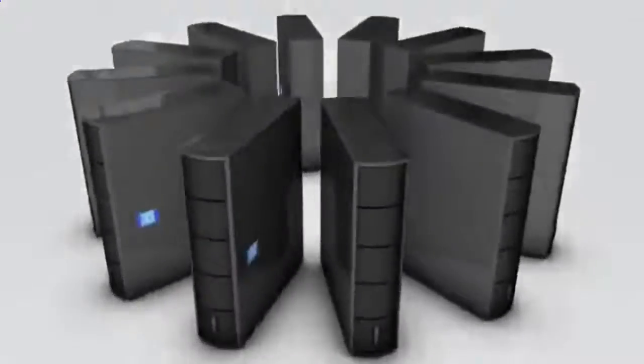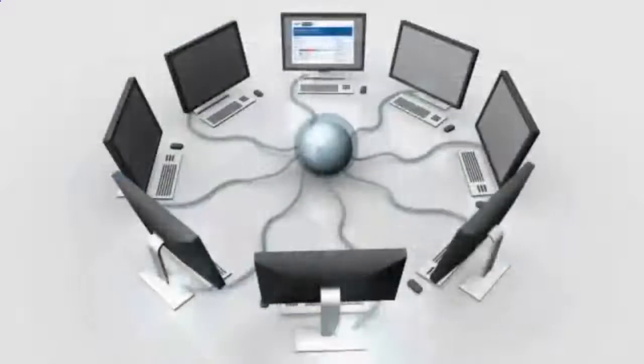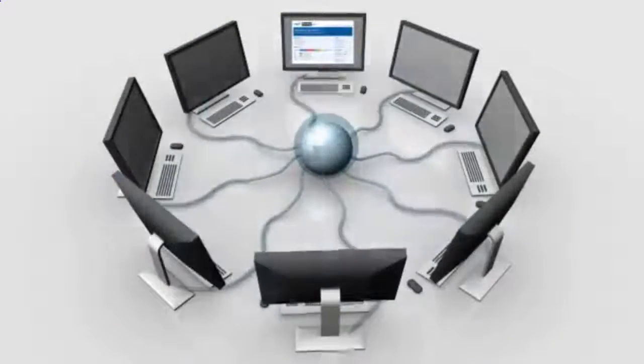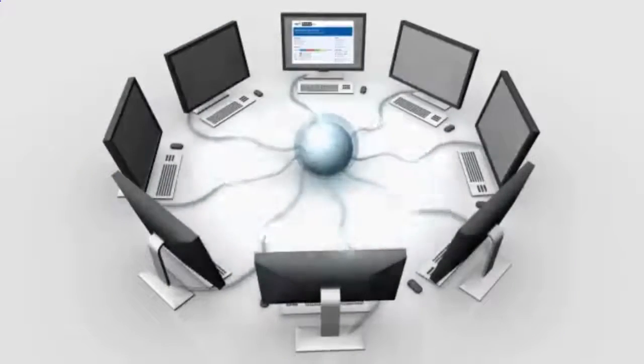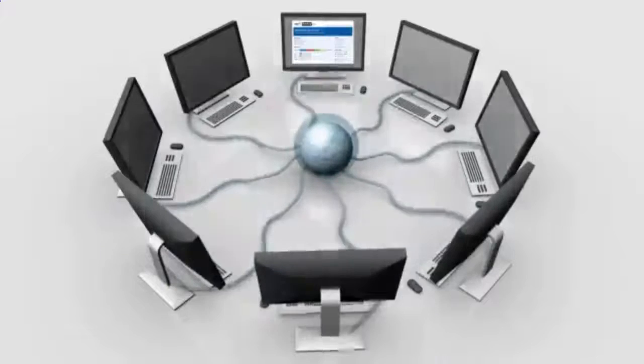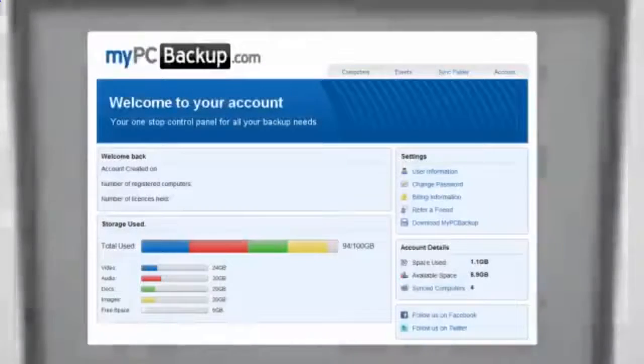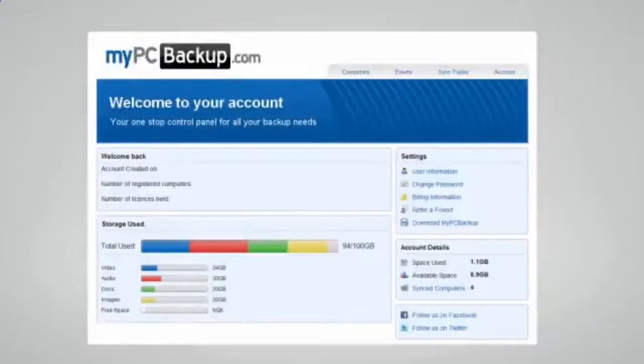My PC Backup gives you the option to sync files between multiple computers. You can view your synced or backed up files at any time and from any location by logging in to the web-based control panel.